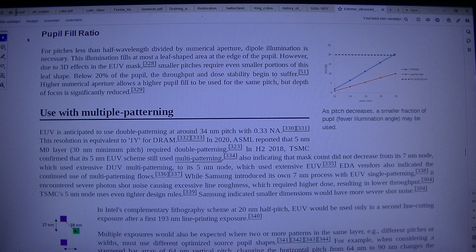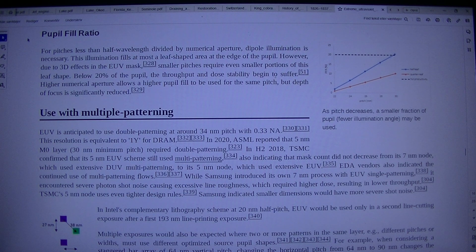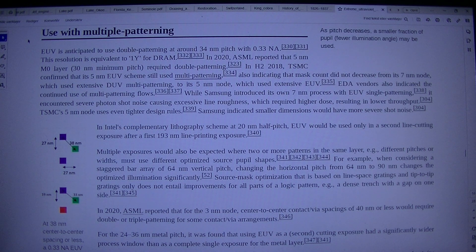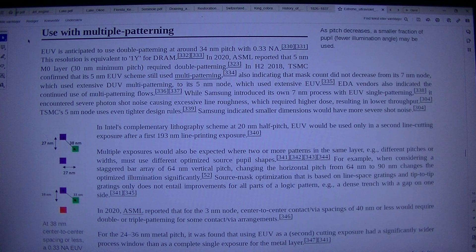TSMC's 5nm node uses even tighter design rules. Samsung indicated smaller dimensions would have more severe shot noise. At 38nm center-to-center spacing or less, EUV single exposure would require double or even triple patterning for contact or via layers. In Intel's complementary lithography scheme at 20nm half pitch, EUV would be used only in a second line-cutting exposure after a first 193nm line-printing exposure.